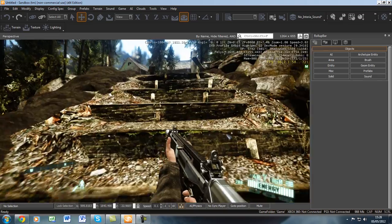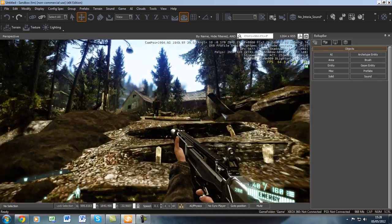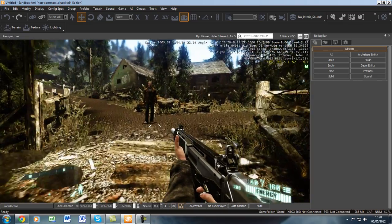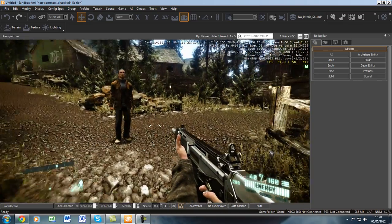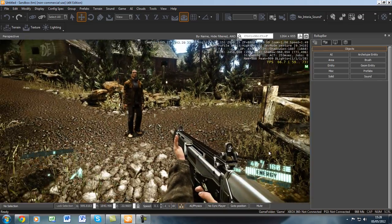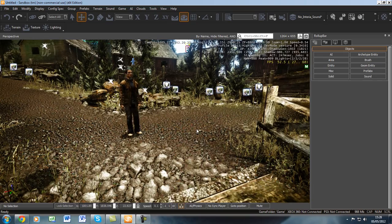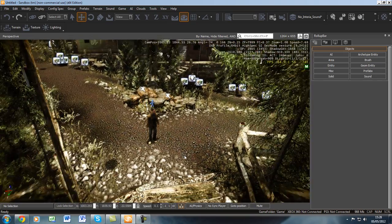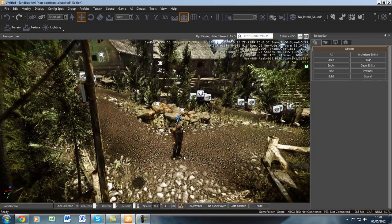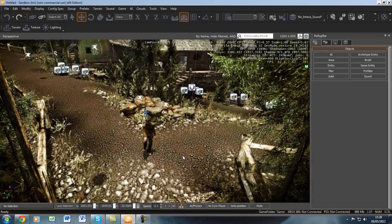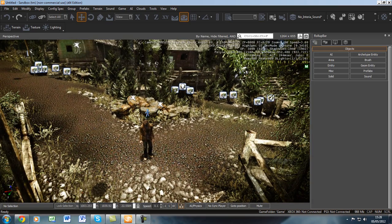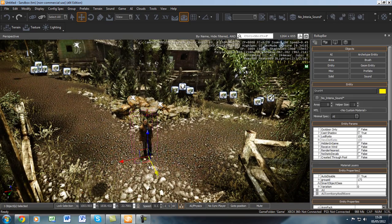The next thing we will need to do is provide the AI character with movements. We can do this in numerous ways, but for this tutorial today I'm going to demonstrate tag points.